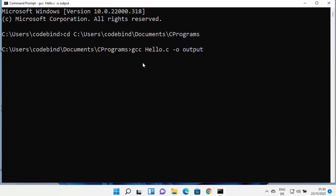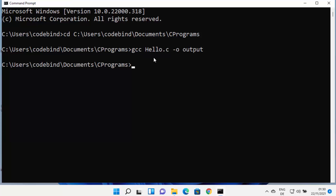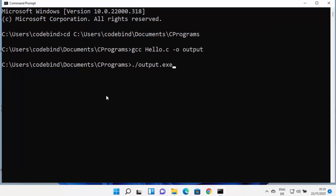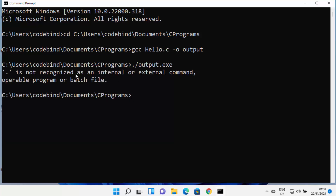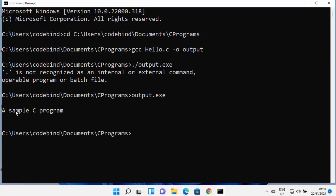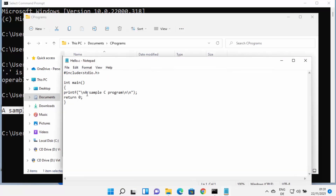If the program compiles successfully, it creates an output.exe file. To run it on Windows, type 'output.exe' and press Enter — note that the Linux-style './output.exe' syntax is not recognized on Windows. This will show your program's output; in my case, it prints 'A sample C program.'